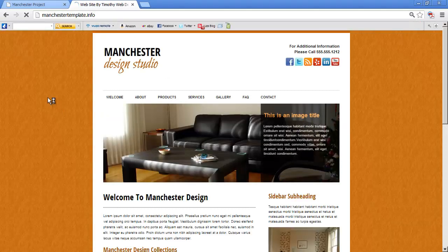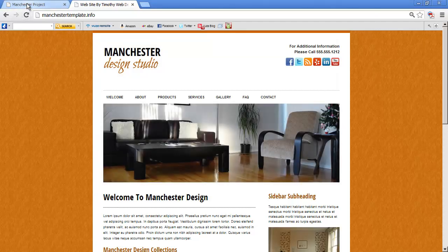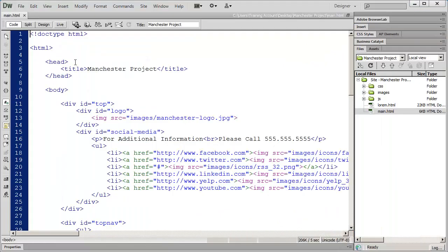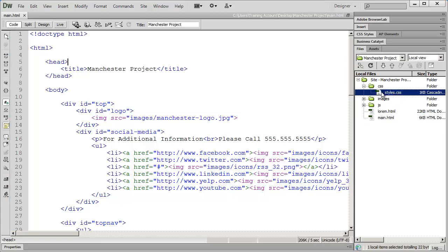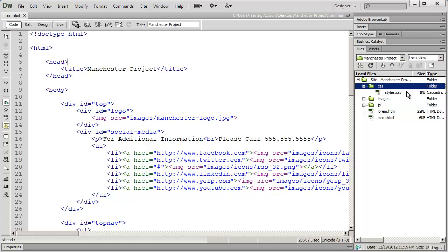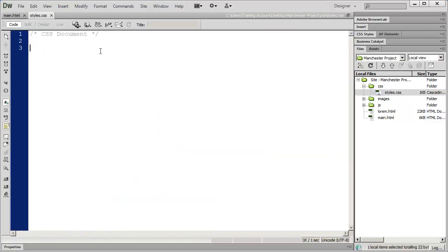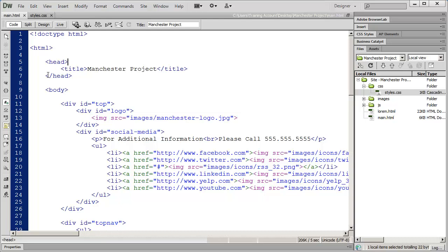We'll minimize that and go back inside our project. The first thing we want to do is connect our CSS file to our HTML file. When we first set up this project, we created a file called styles.css and placed it in our CSS folder. If you haven't done that, right-click, select New File, and name it styles.css. I'm going to open it up — you can see it's a completely empty CSS file with just a comment at the top.